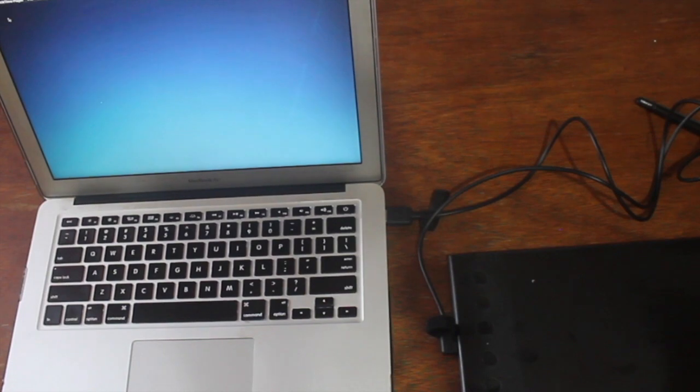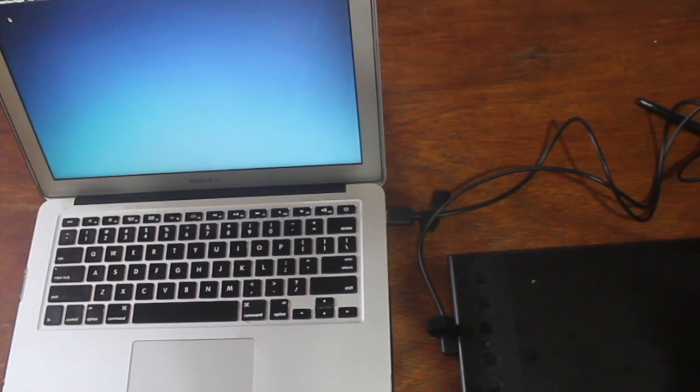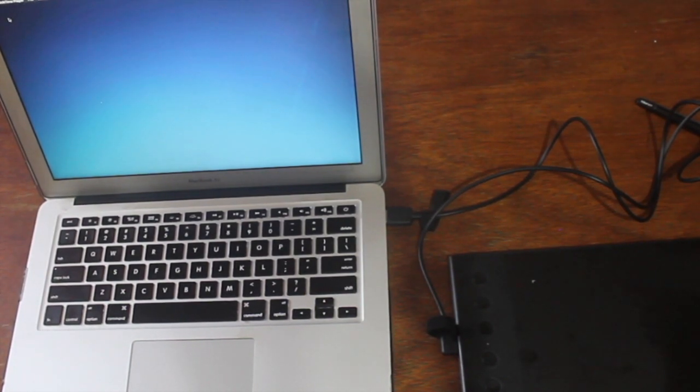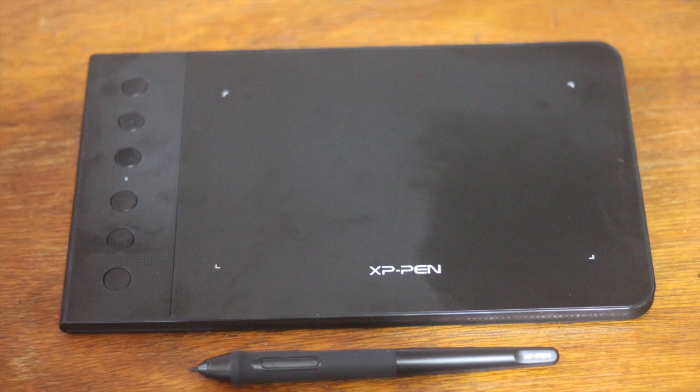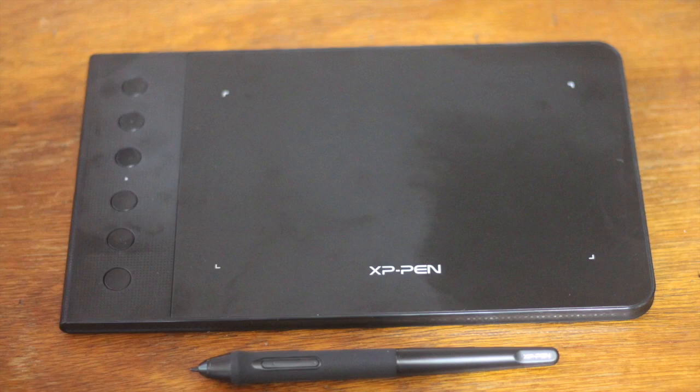The graphic drawing tablet is connected to the MacBook via USB cable. Users are able to draw on the tablet using a stylus or pen. The tablet has 6 customizable shortcut keys for whatever purpose you like, and I'll show you how to set these buttons later.